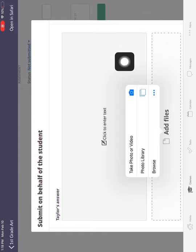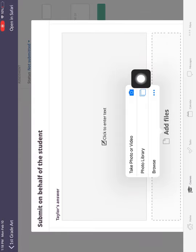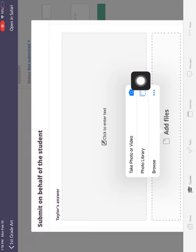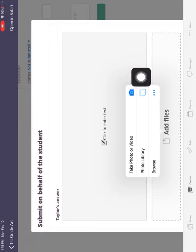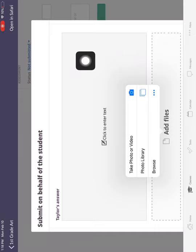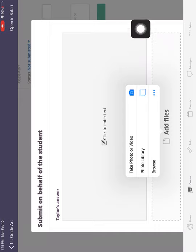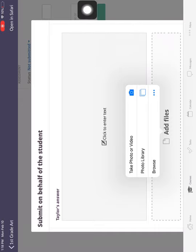So today, I'm going to be taking a photo, but you might be selecting a photo from Photo Library. If you select a photo from Photo Library, once you have selected your photo, you'll hit done up at the top, and then the steps will match up for you. So I'm going to take a photo.